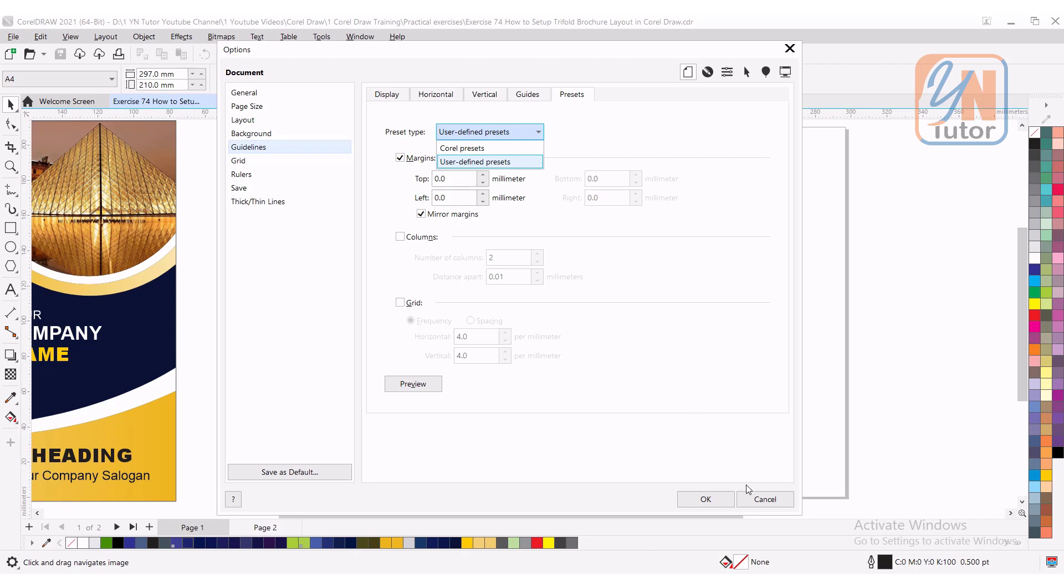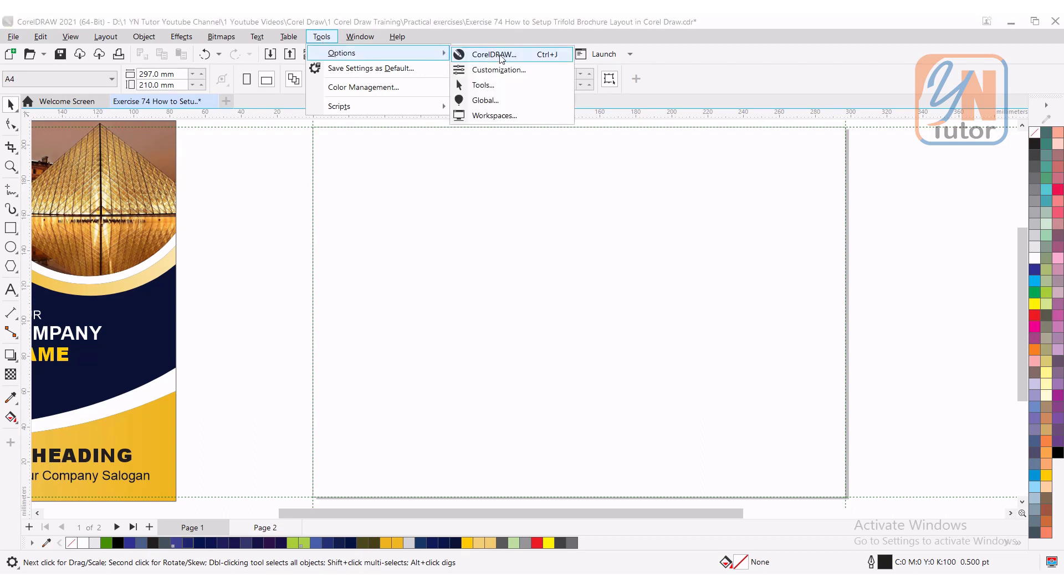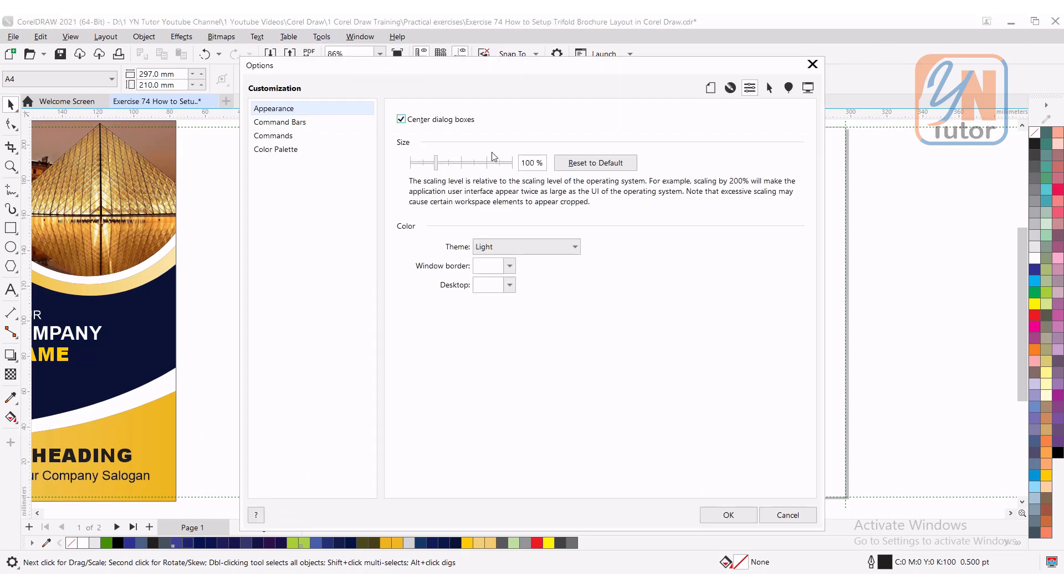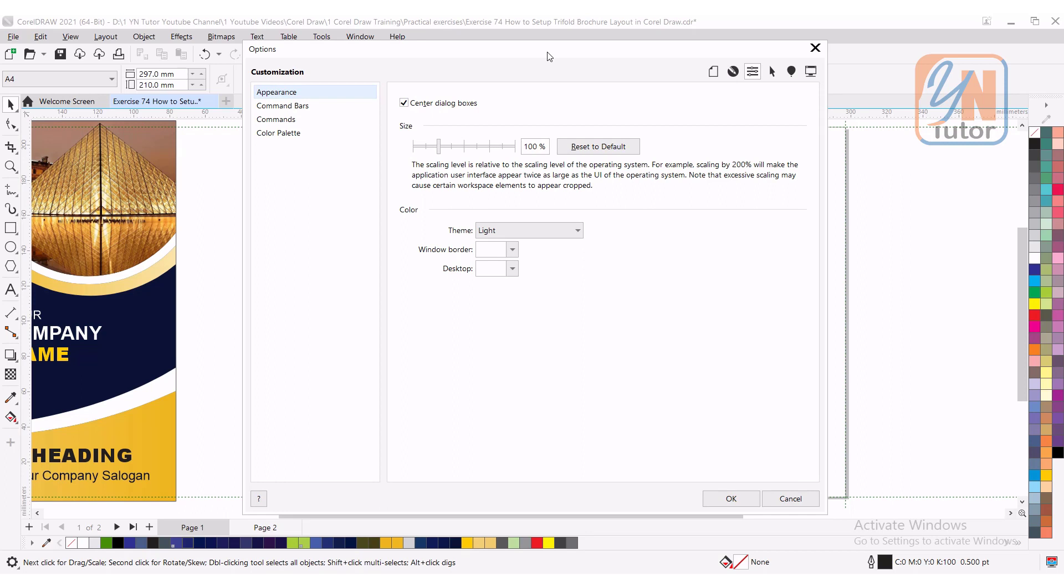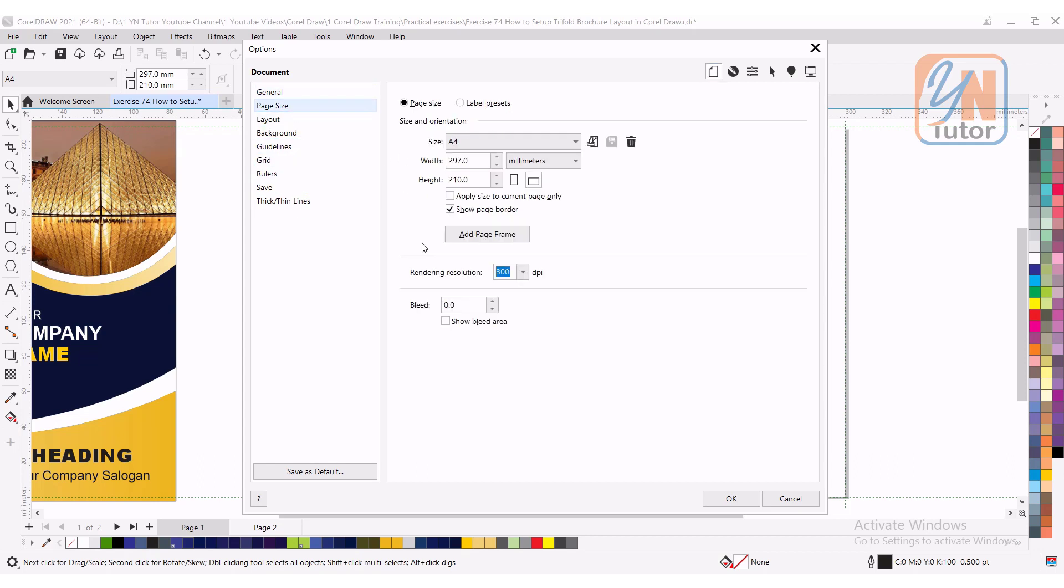Another way to access this dialog box: go to the tool options and here we have customization. Click on customization, the option dialog box opens, and here you need to click on the document. Once you click on the document you'll get all the same controls here. Click on the page size and you can set the bleed area here. I'm going to set my bleed 3mm. Make sure that show bleed area is checked.